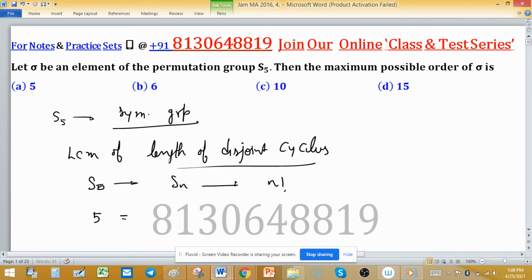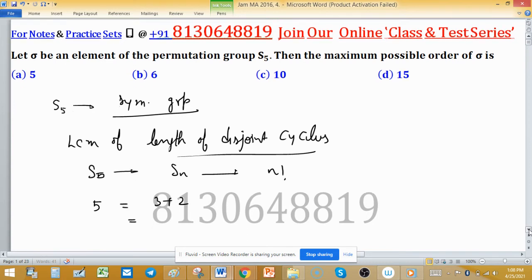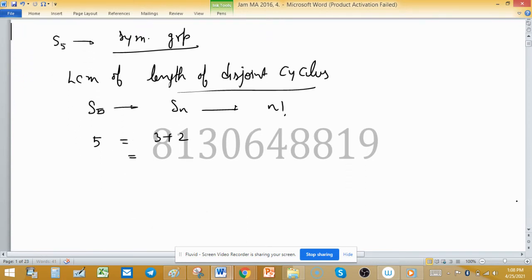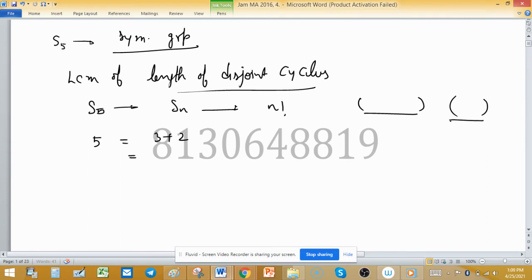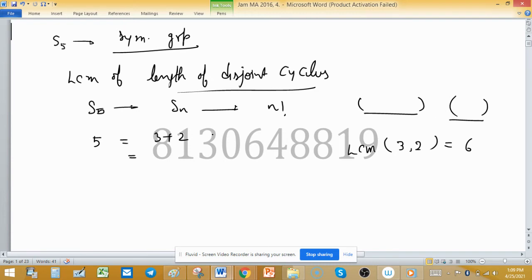So we consider the partition of 5. For example, 3 plus 2 — this is why we do partitions of 5, because the disjoint cycles have lengths that combine to 5. Suppose one cycle has length 3 and another has length 2; then the LCM of 3 and 2 is 6. The disjoint cycle lengths correspond to a partition of 5, which is why we list all partitions. So: 3+2, 3+1+1.